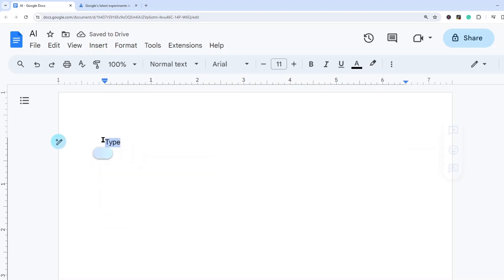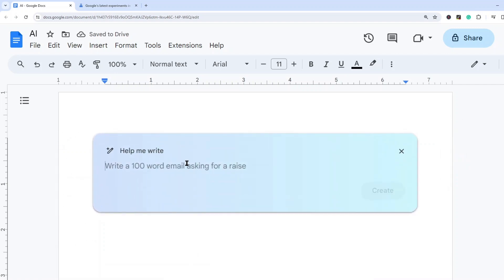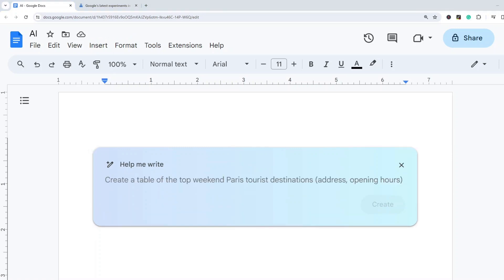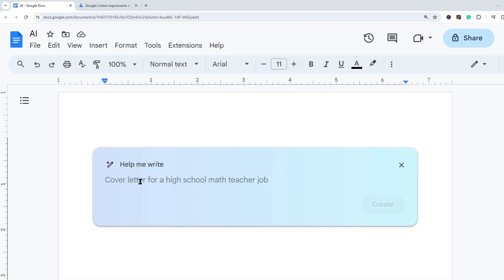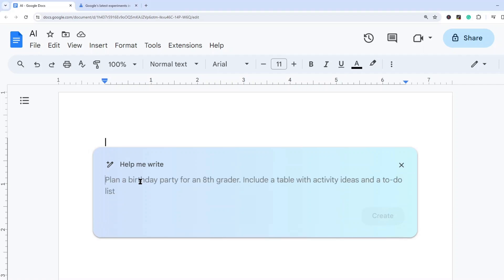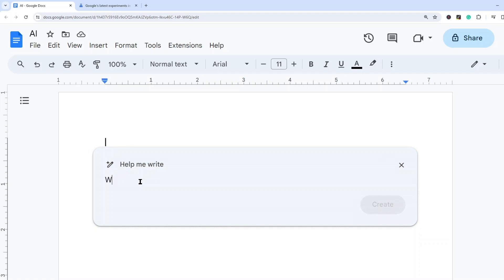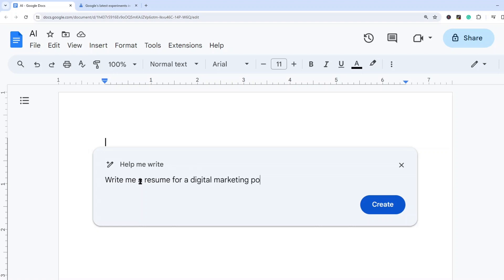So this is where you can select it and then it will appear back on the screen. You can provide your prompt into this box here. What I'm going to do in this first example is use this to help me create a resume template that I can then fill out with my own personal experience. So I'm going to write in here write me a resume for a digital marketing position.